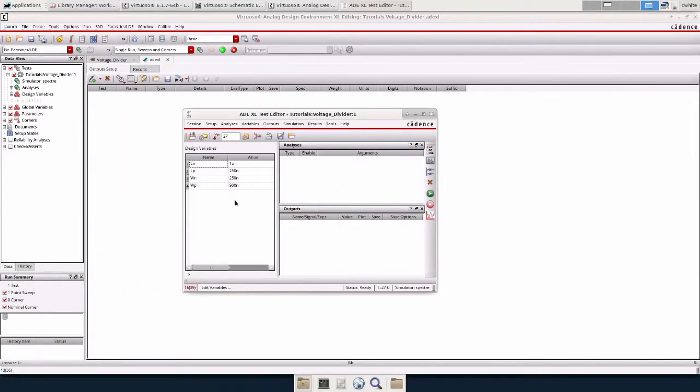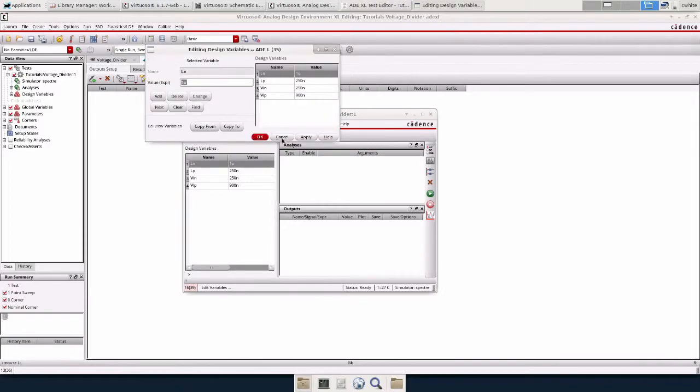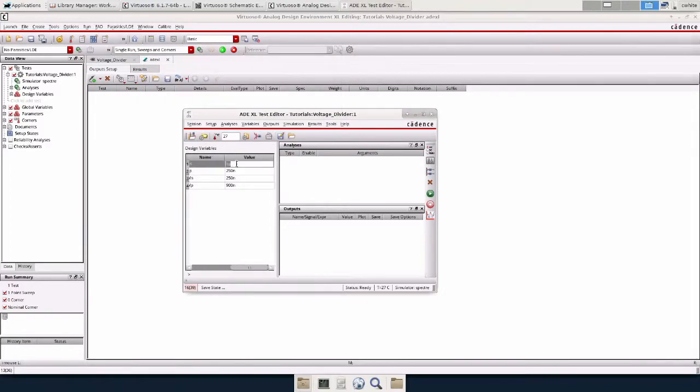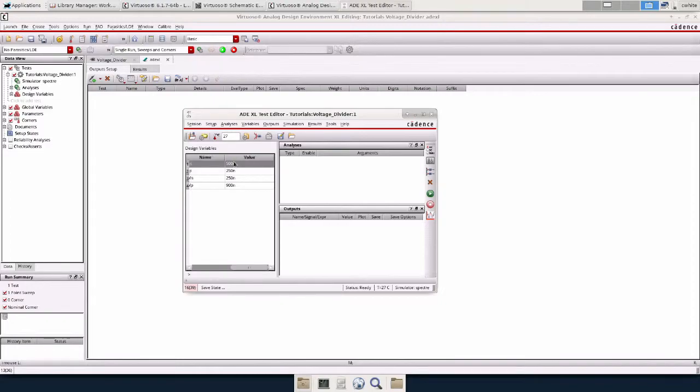I did this earlier so I have some lengths and widths set here. We can just set these all to 500 nano. OK.